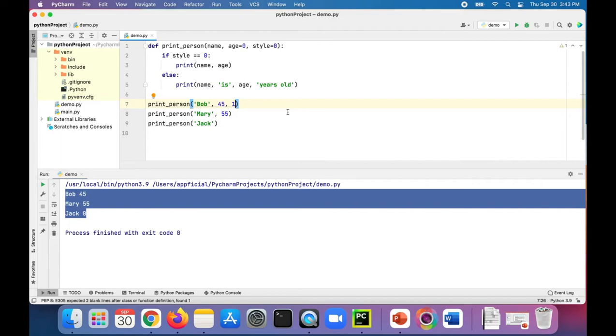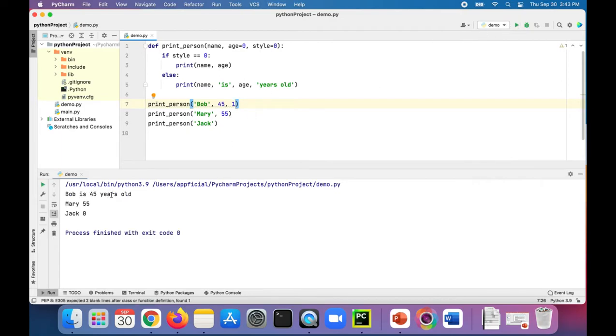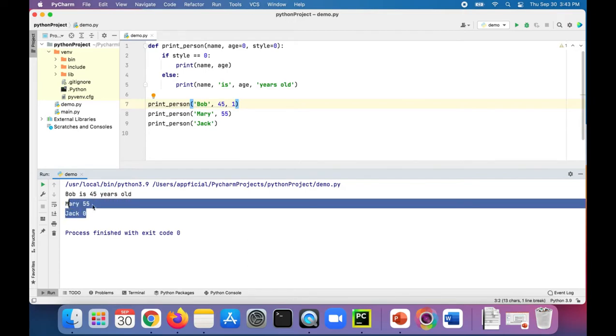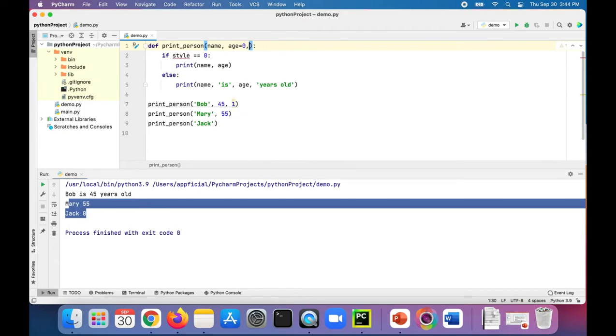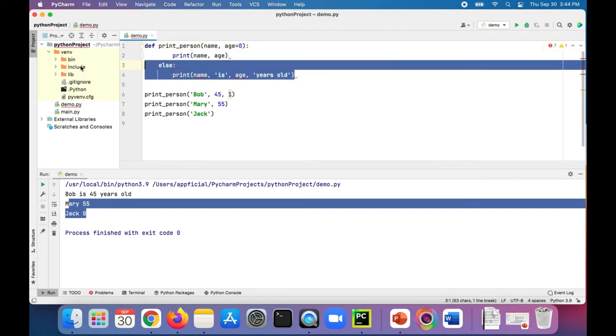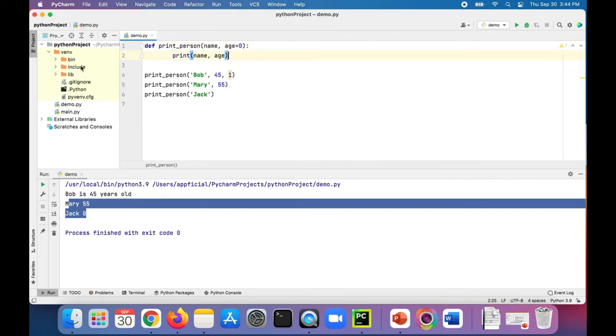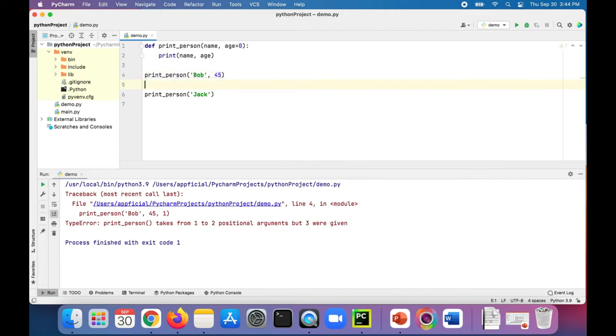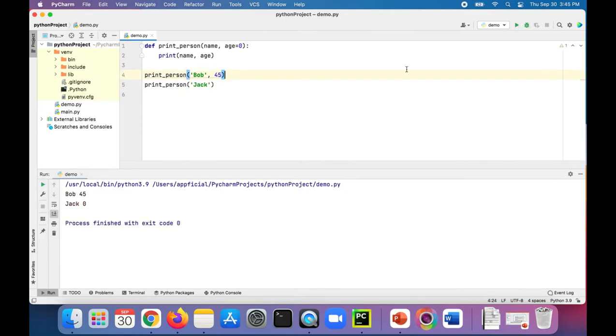But if we set and passed in a style number, like anything other than zero, one, Bob is 45 years old, whereas Mary and Jack print out in the original default style. Let's get rid of that and we'll just keep it pretty simple. Let's just keep two people in there, Bob and Jack.